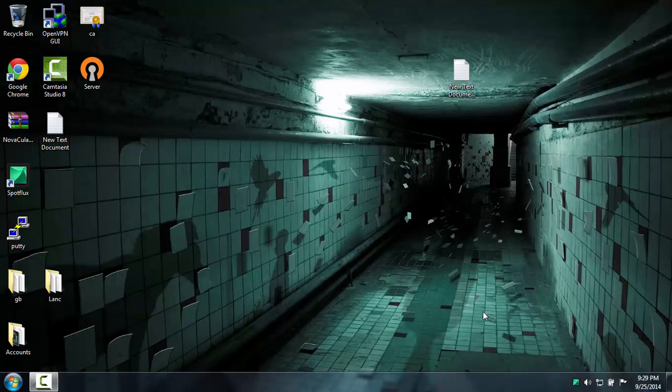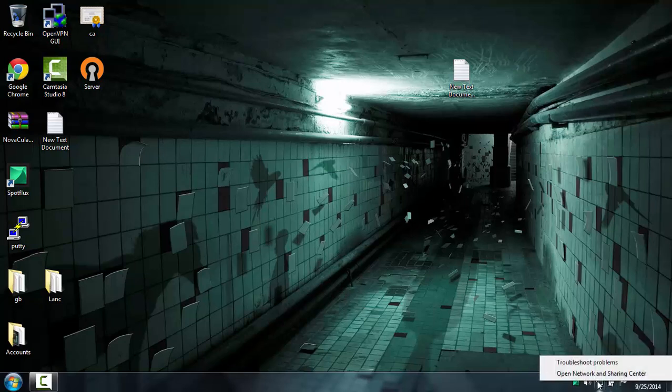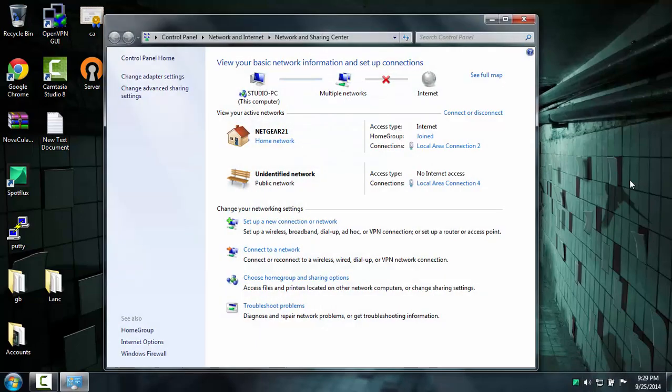Alright, so today I'm going to show you how to get Spot Flux to work on your PS3 or Xbox. What you're going to do if you have Windows 7 is right click on your connection down here and go to Open Network and Sharing Center.